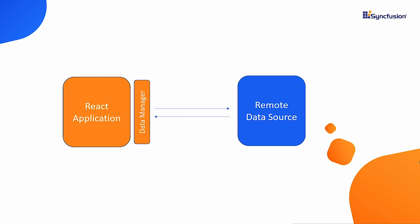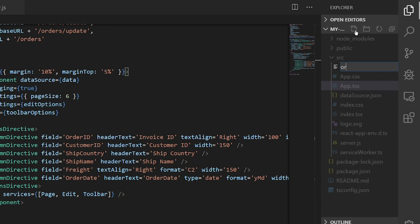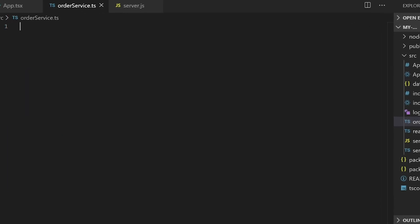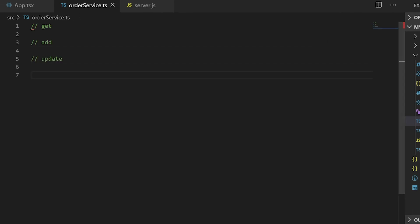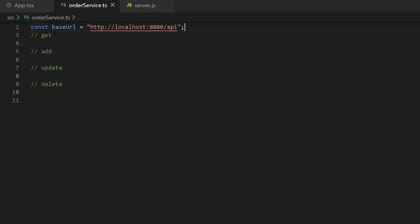In my previous video I bound the server APIs to the data grid using the Data Manager. But now I will create a custom service and bind it to the server using the fetch API. I'll create a new file orderService.ts in the src folder. The Express server is running on port 8080, so I'll create a constant to hold this base URL.